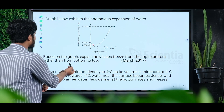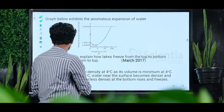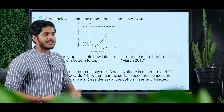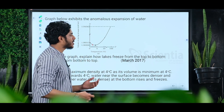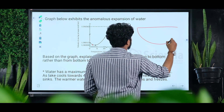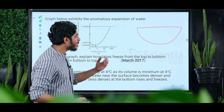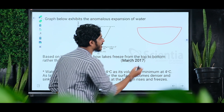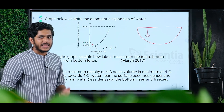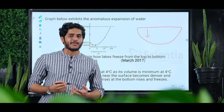Based on the graph, explain how lakes freeze from top to bottom rather than from bottom to top. Let's look at a lake. We will explain this using the anomalous behavior of water — at 4 degrees Celsius, water has maximum density and minimum volume.